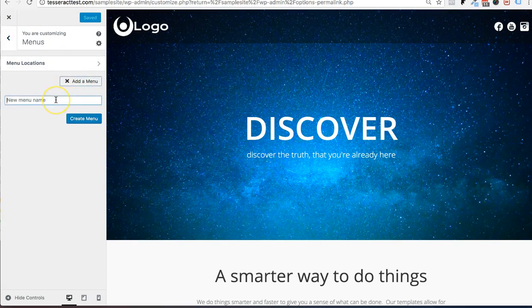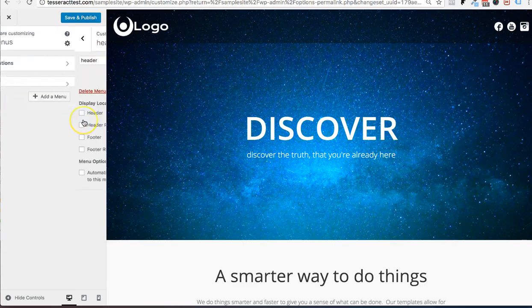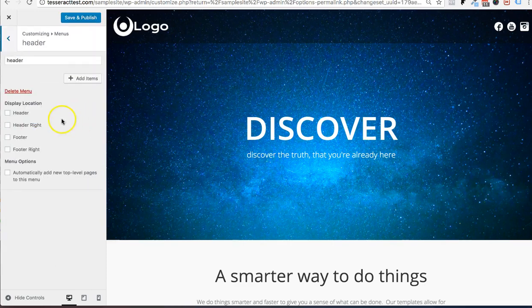So I'm going to click add menu. And you could call this whatever you want. Because it's going to be on my top header, I'm just going to call this header. So that's what this is, the header. I'm going to create menu.